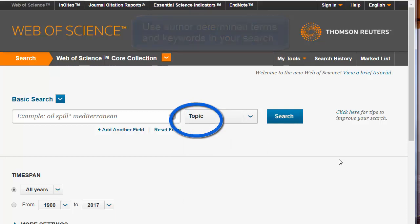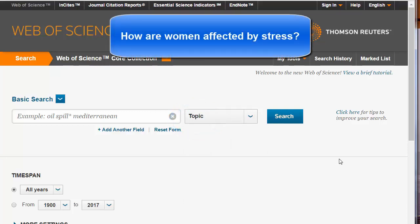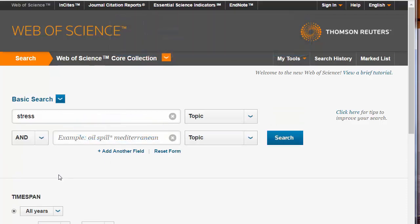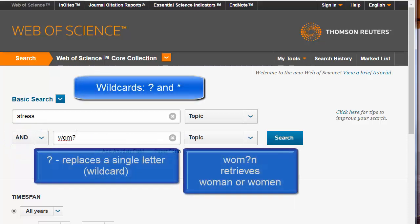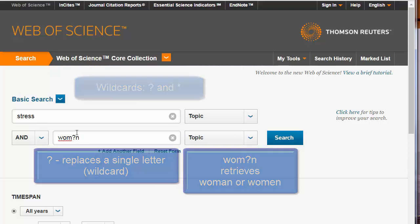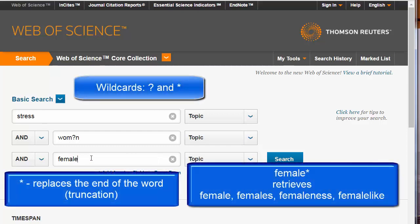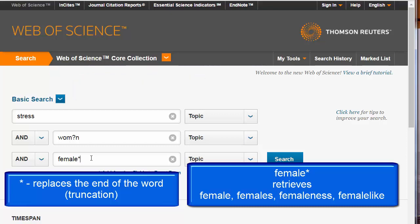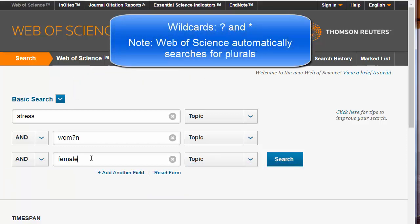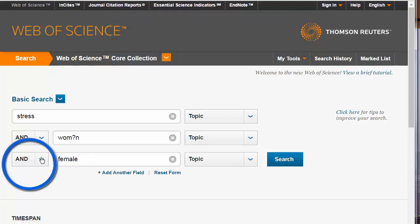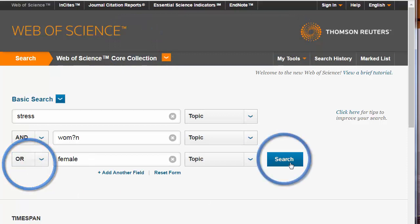Click on Topic to return to the search box. Let's search for how women are affected by stress. Start by typing stress, then add another field, leaving the Boolean term as AND. We can use a question mark to search either woman or women, and we can use an asterisk to search for female, females, femaleness, or female-like. Since we only want female or females, and Web of Science automatically searches for plurals, we will not need an asterisk. We will need to change our Boolean search to OR. Click the Search button.